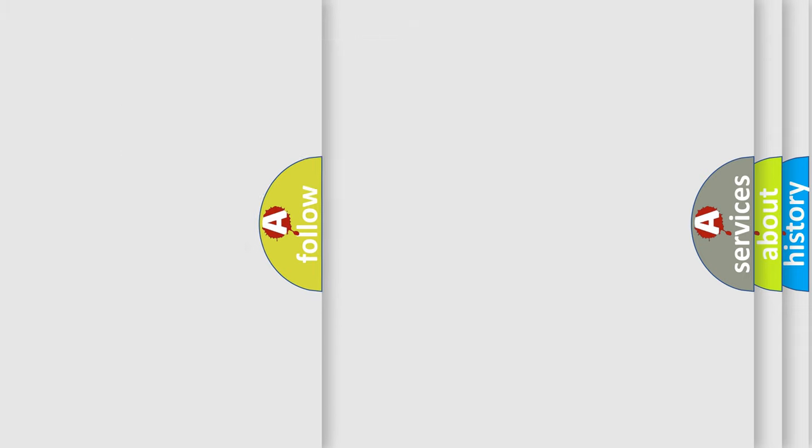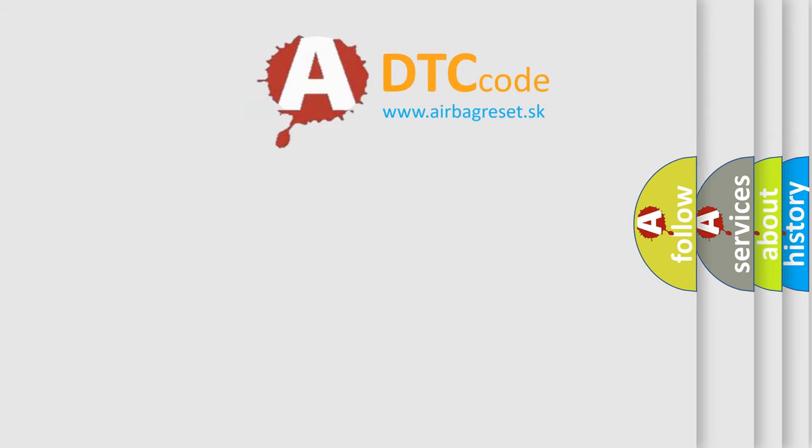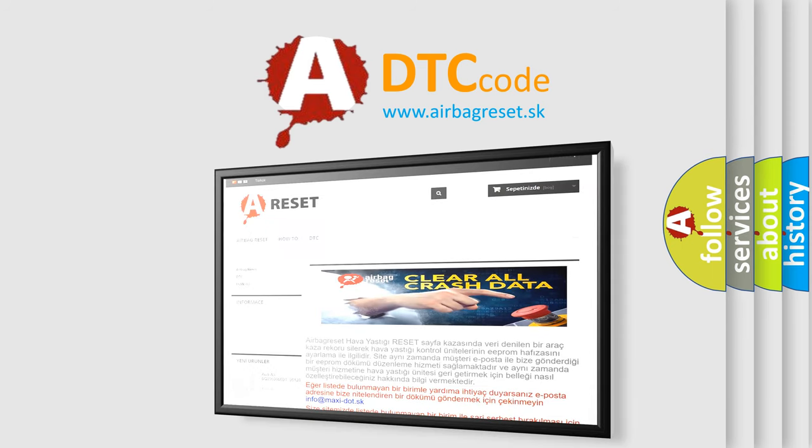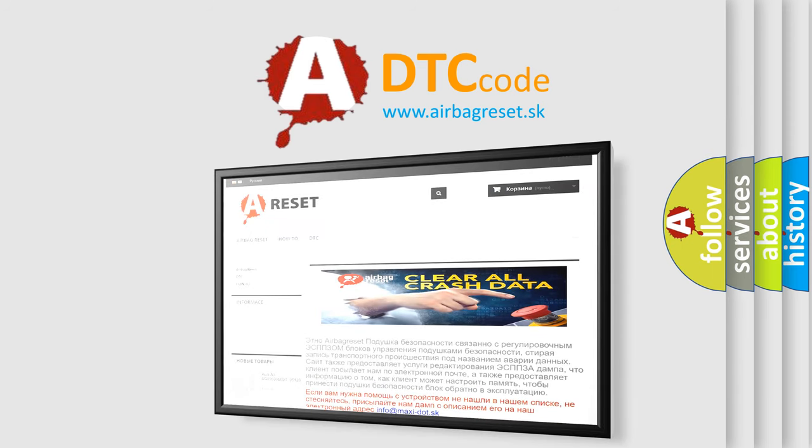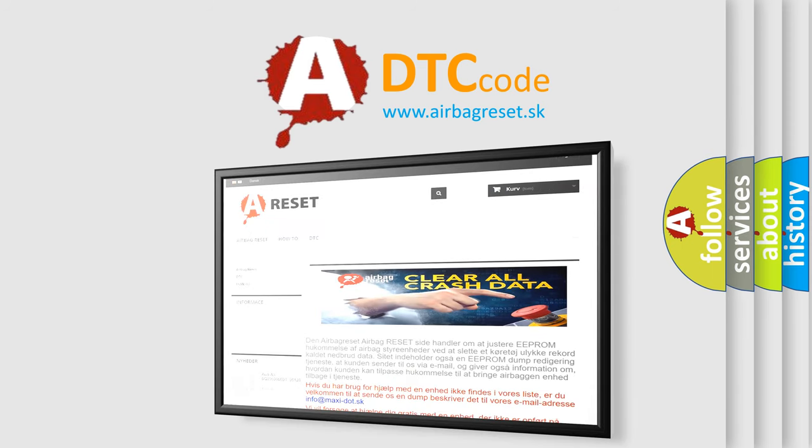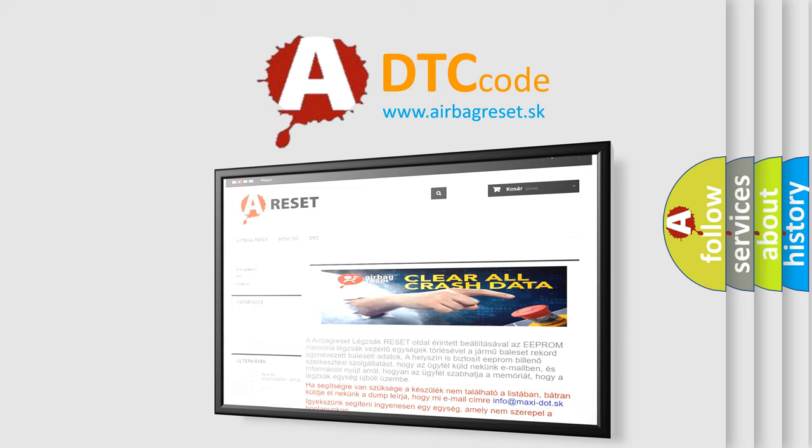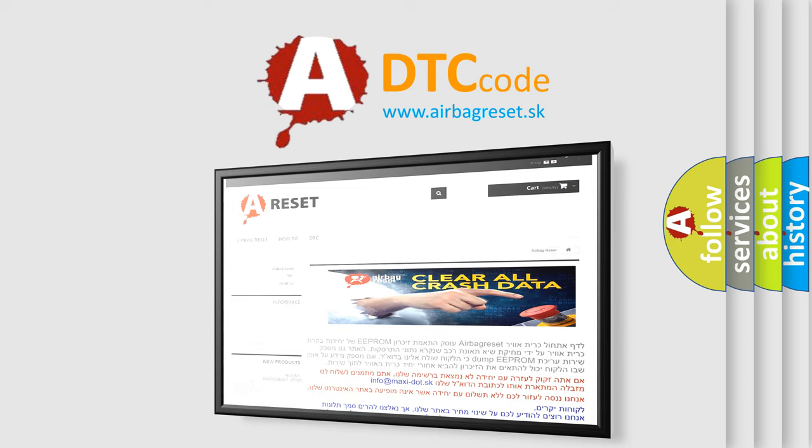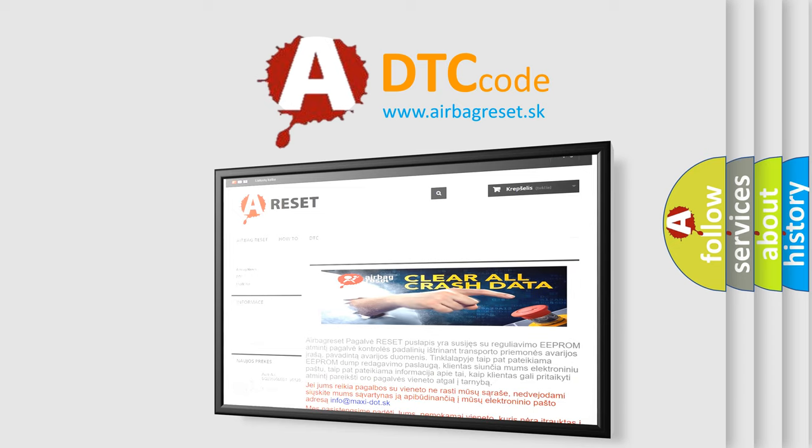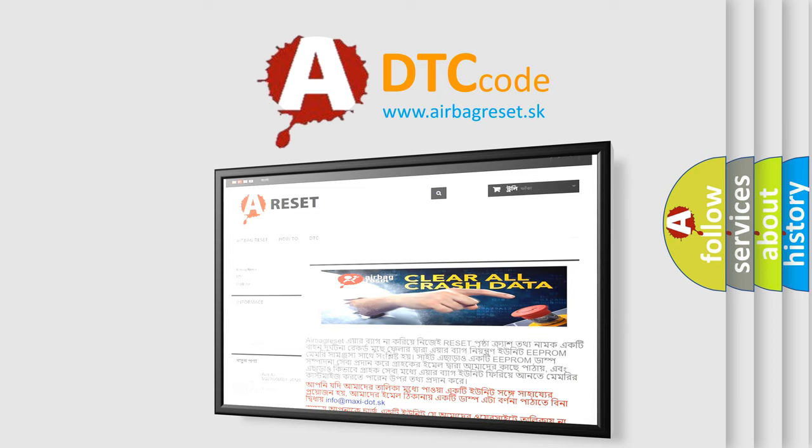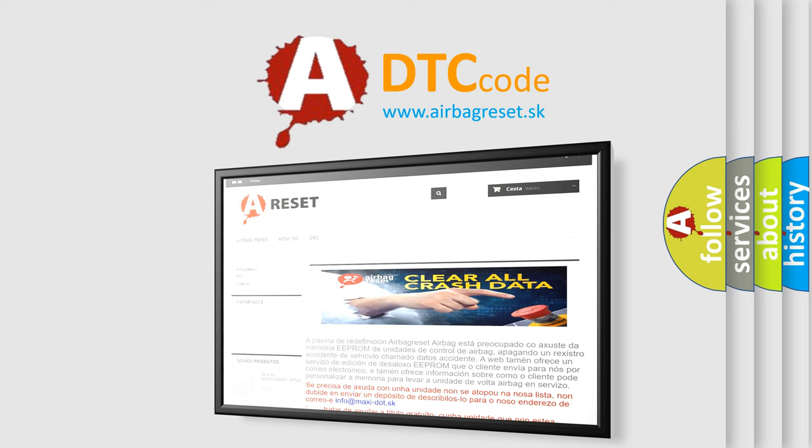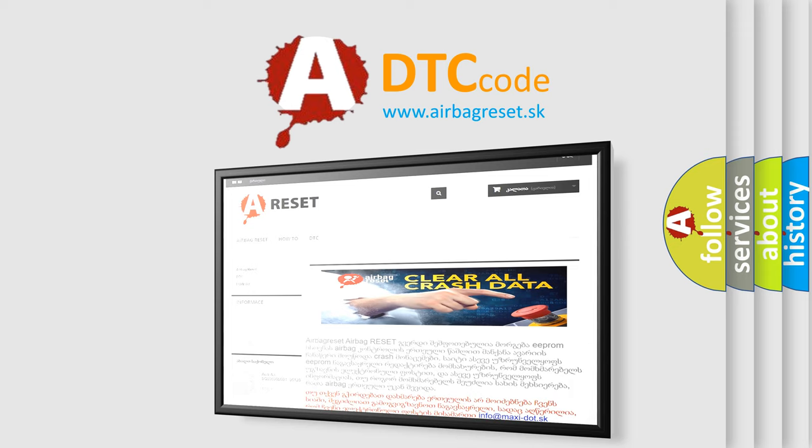The Airbag Reset website aims to provide information in 52 languages. Thank you for your attention and stay tuned for the next video. Take care.